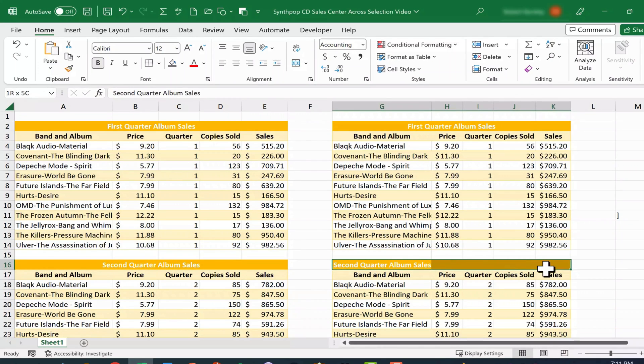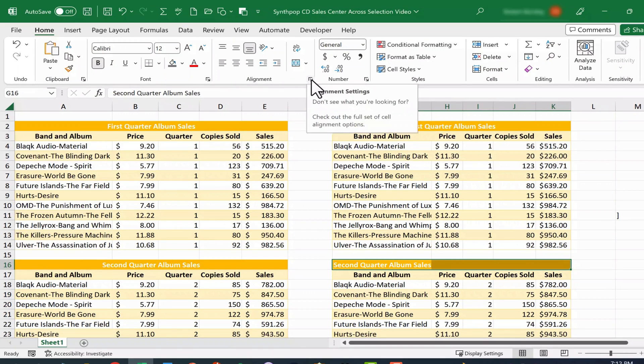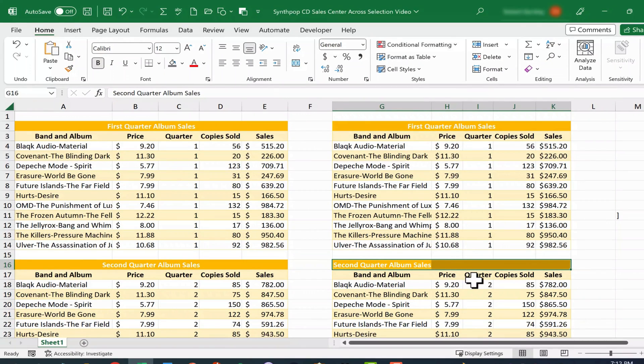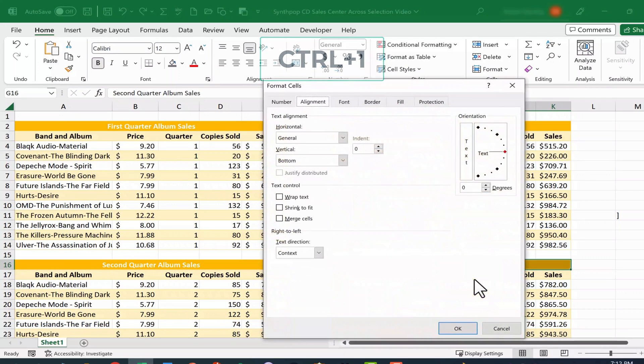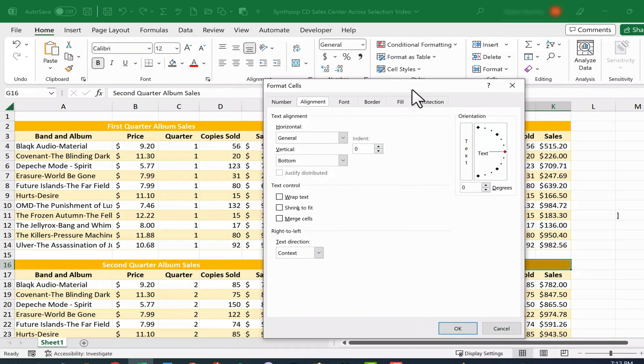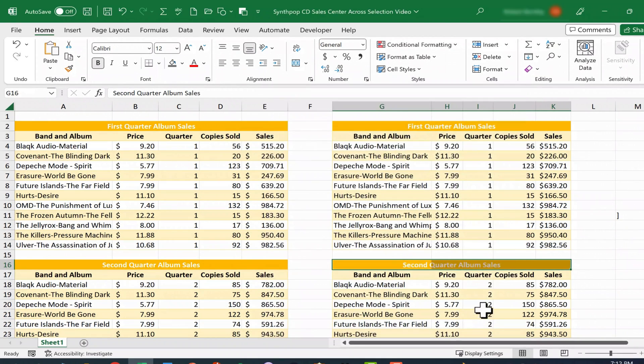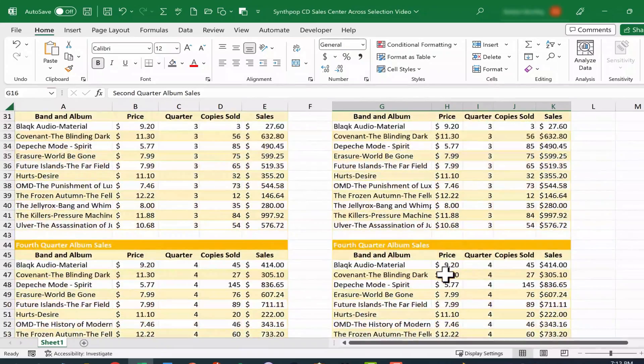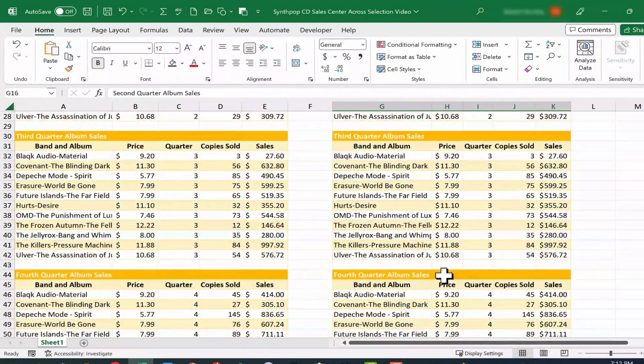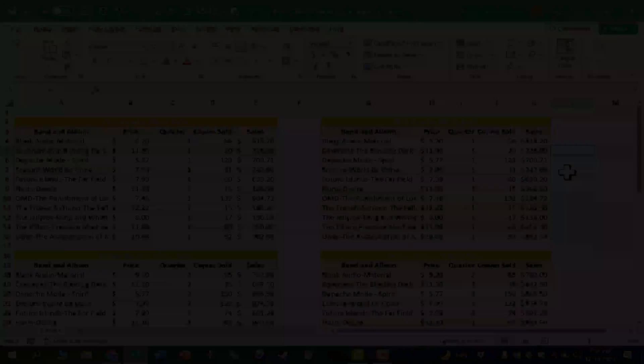Click and drag to select the range. Now this time, instead of going up here to the alignment group and clicking the launch button, I want to show you a shortcut. You can just hold the control key and tap the number one, and it brings up the same format cells dialog box. And again here, I'll just switch to center across selection, OK, and it worked beautifully. Give me a second to do the same thing with these other two quarters, and then I'll resume the video.